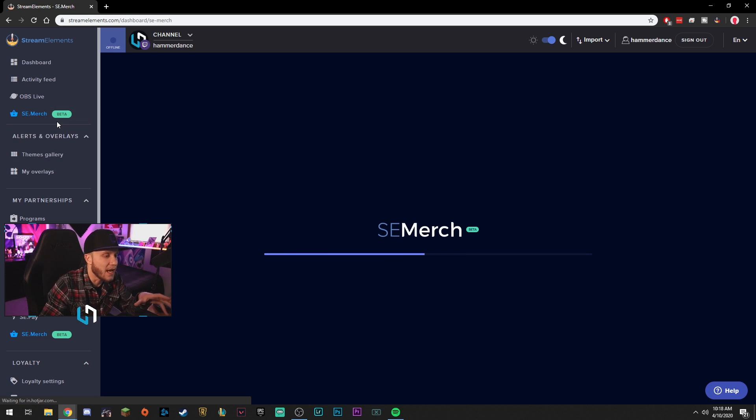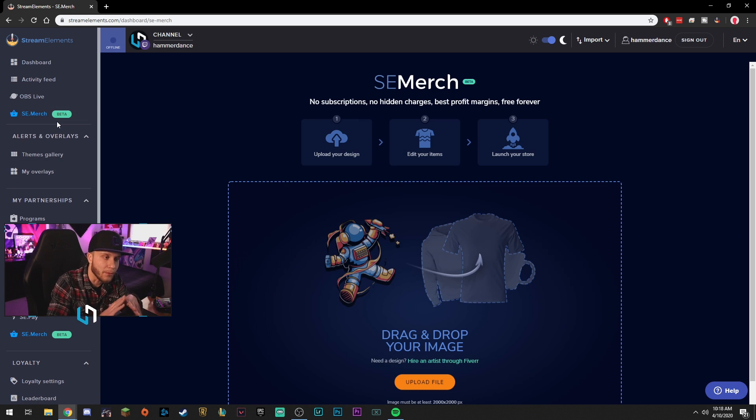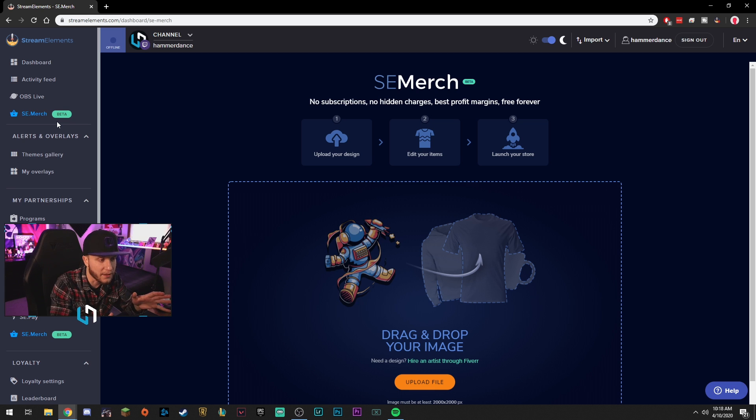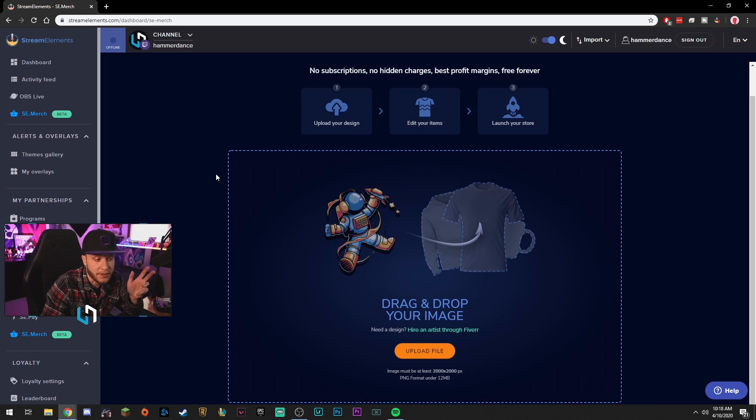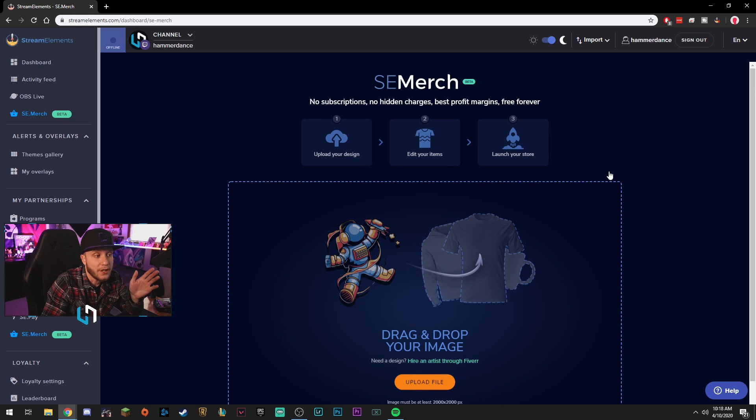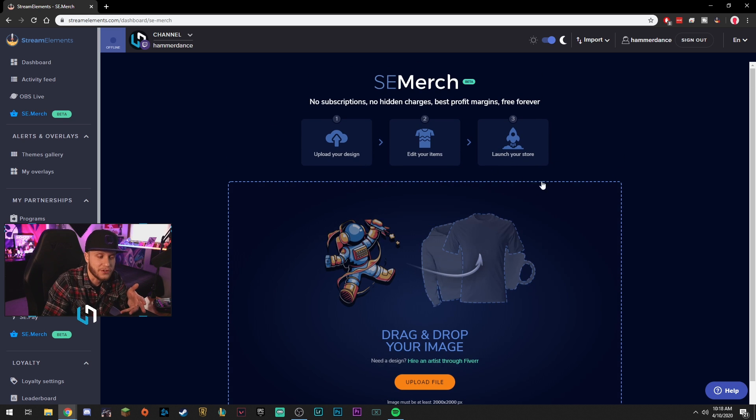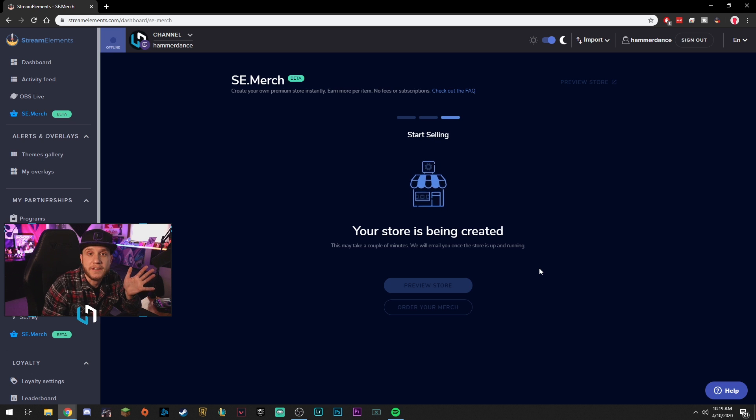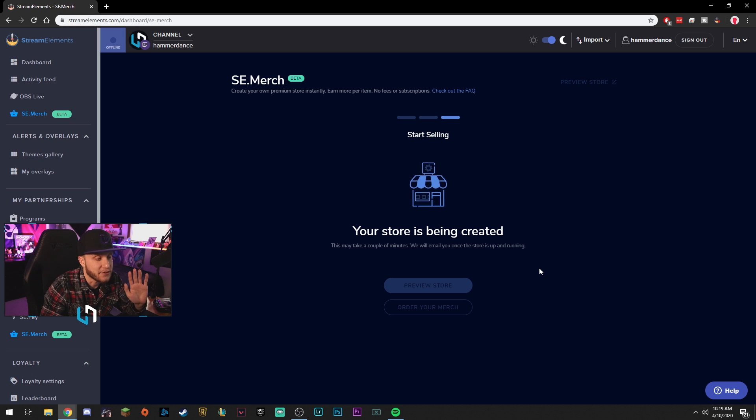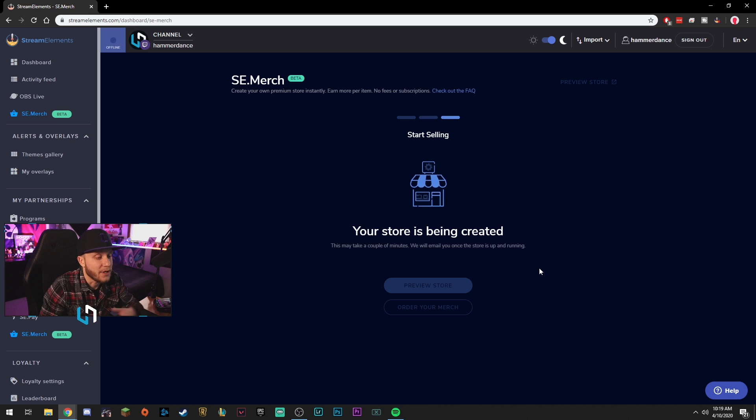SE merch. So this is how you would set up your merch store. We'll do a quick tutorial right now in case you guys want to make a shirt or something. So it's literally this simple. Upload your design, edit your items, launch your store. And my store is being created. It's that easy. I uploaded my logo. Let's see what it makes for me. Holy crap. Your store is ready to be launched. Preview store. Cool. Wow.